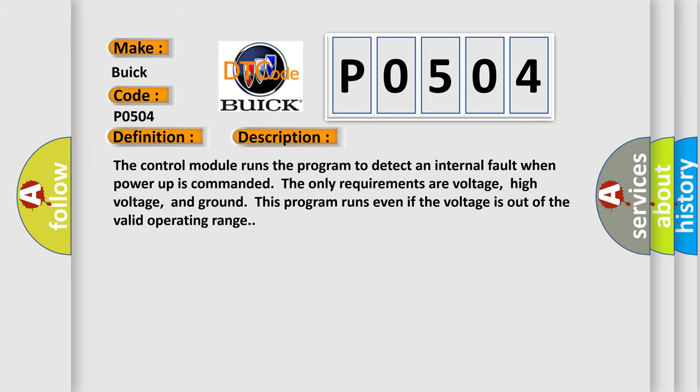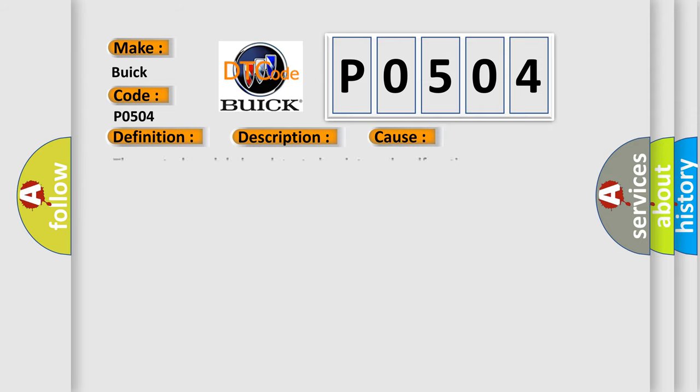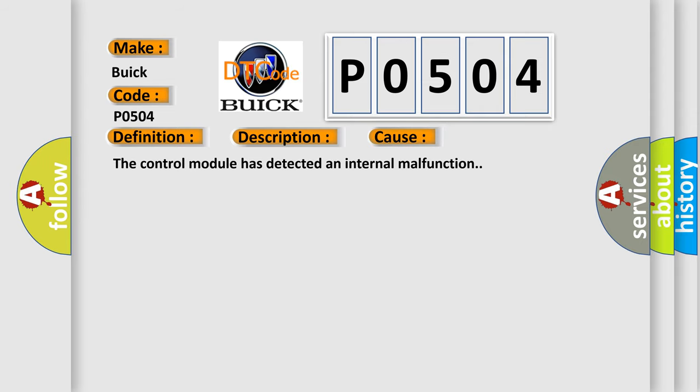The control module runs the program to detect an internal fault when power-up is commanded. The only requirements are voltage, high voltage, and ground. This program runs even if the voltage is out of the valid operating range. This diagnostic error occurs most often in these cases: The control module has detected an internal malfunction.